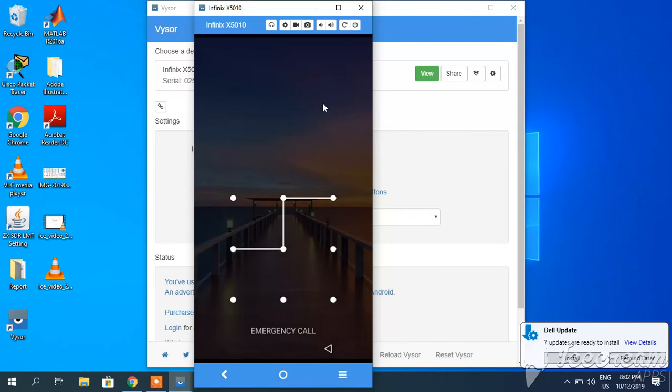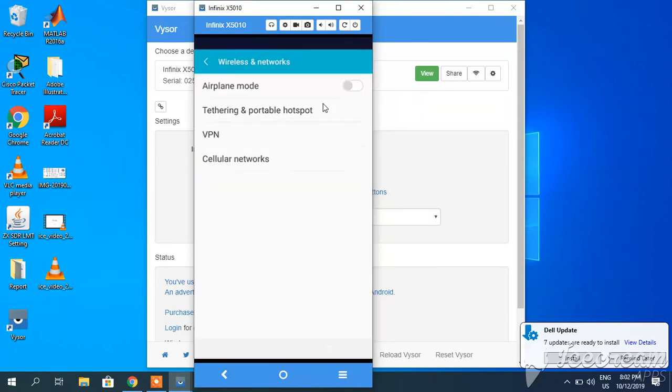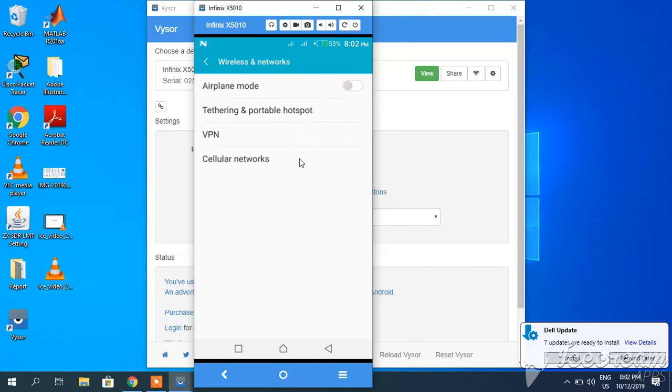You can see it has been displayed. The mobile screen is showing on my PC. Whatever I do on my mobile, it will be displayed here.